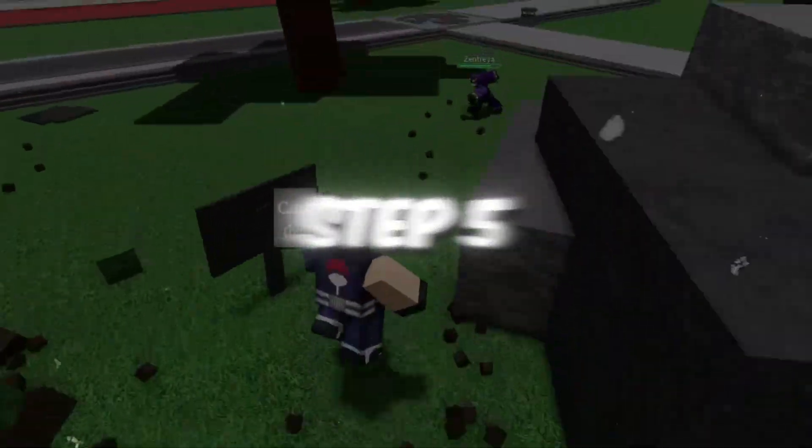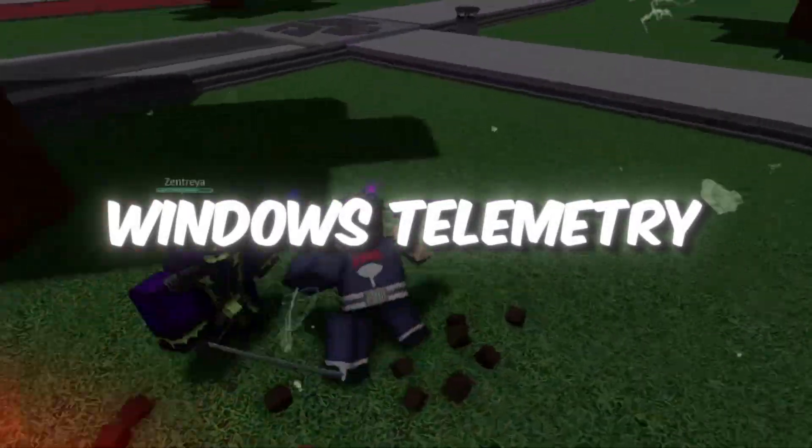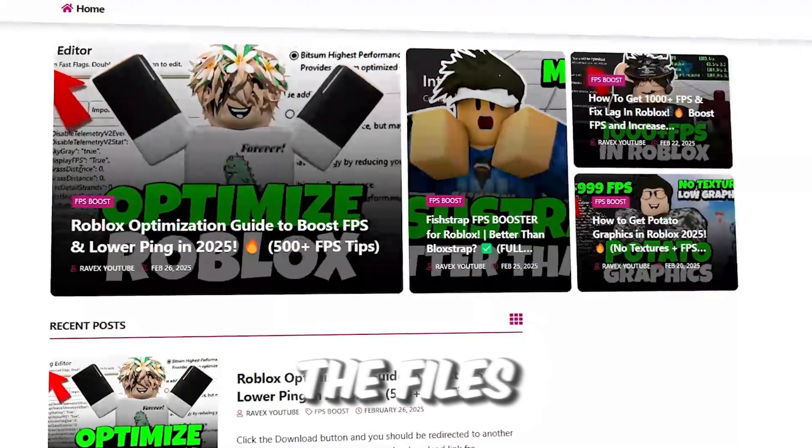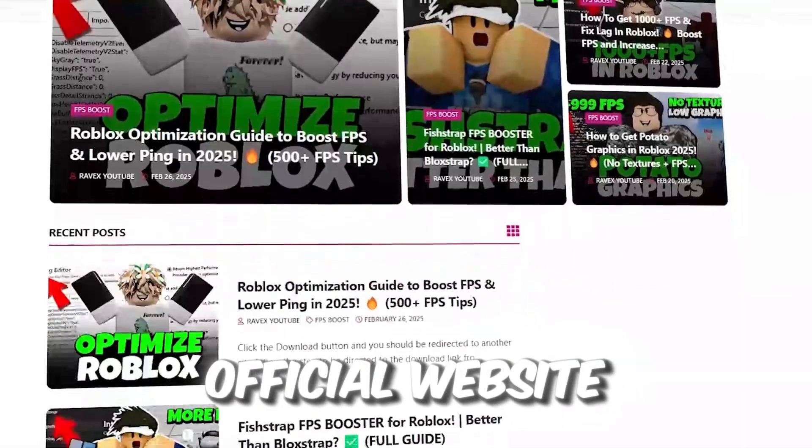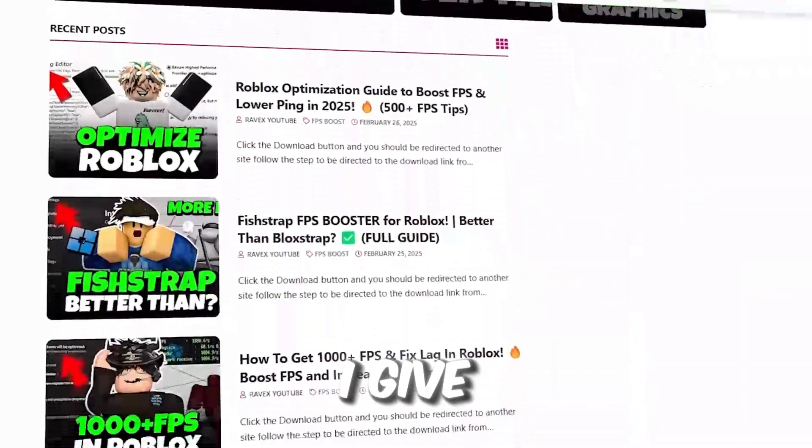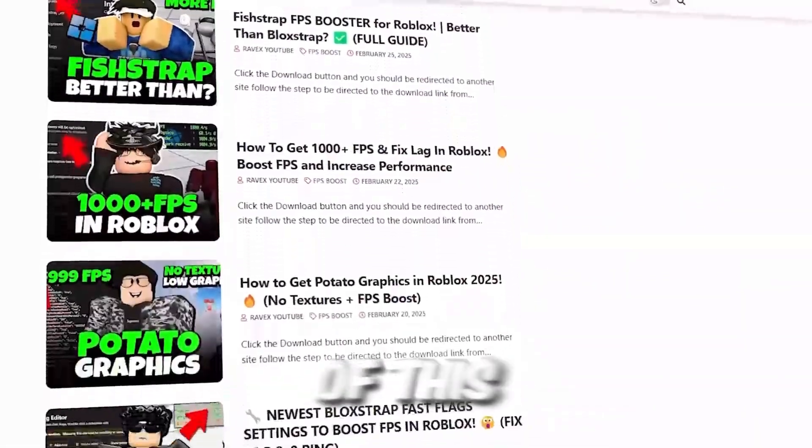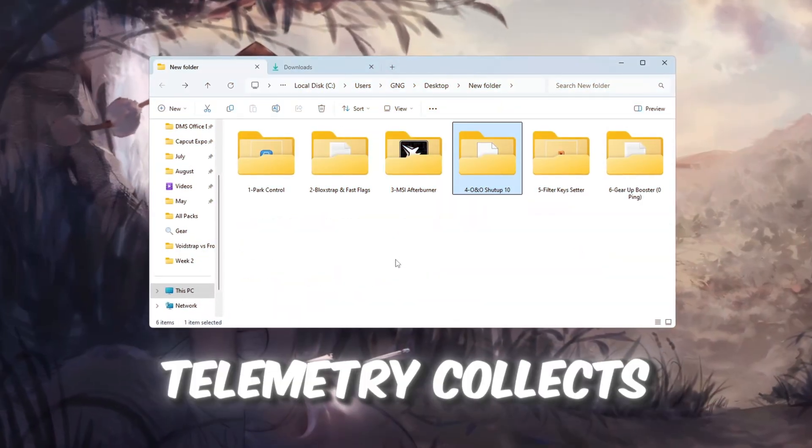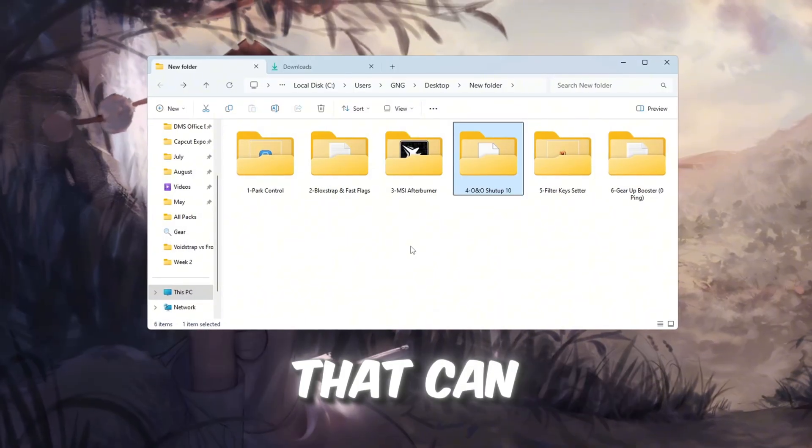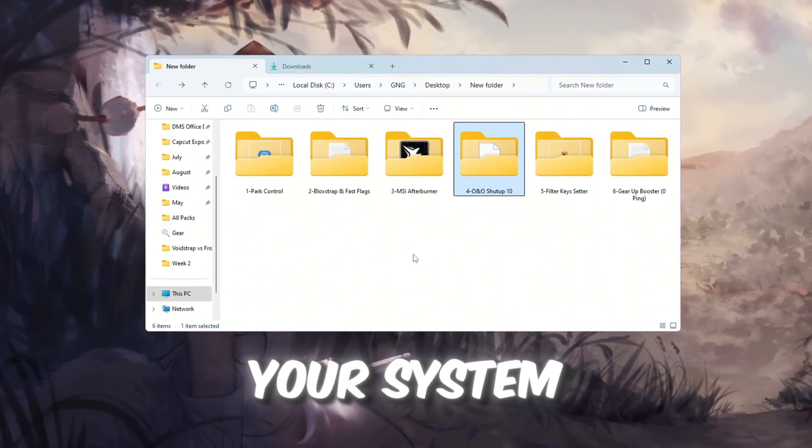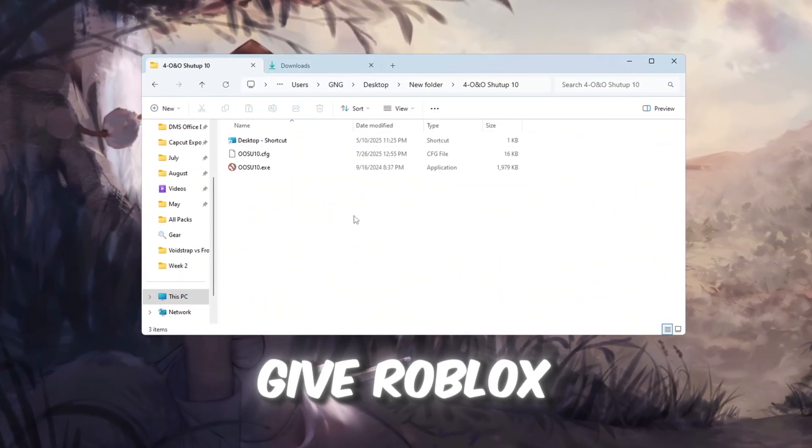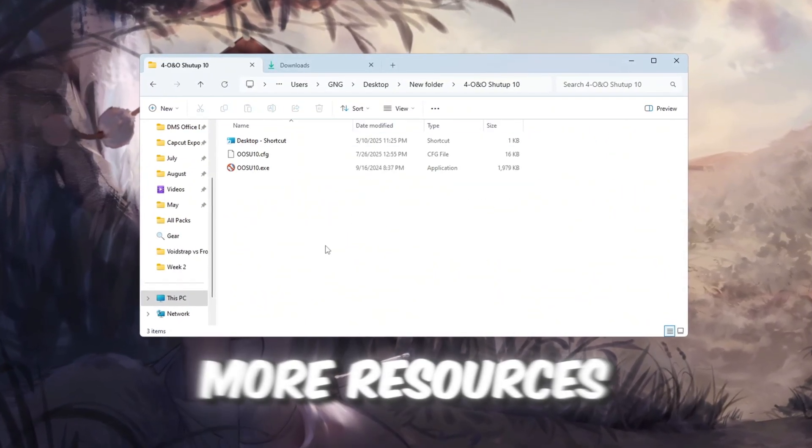Step 5. Turn off Windows Telemetry for better Roblox performance. You can get all the files from my official website, link in the description. Windows Telemetry collects background data that can slow down your system. Turning it off will give Roblox more resources.